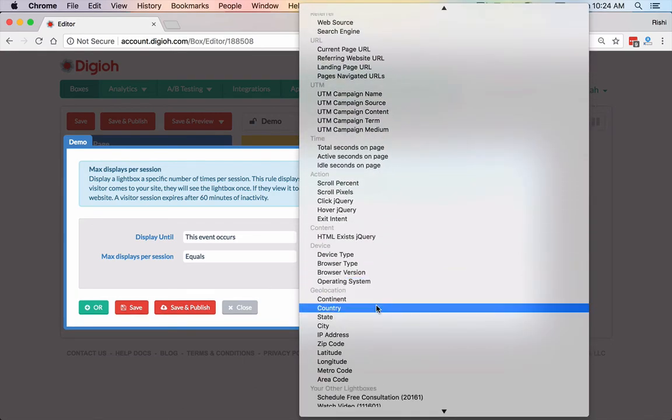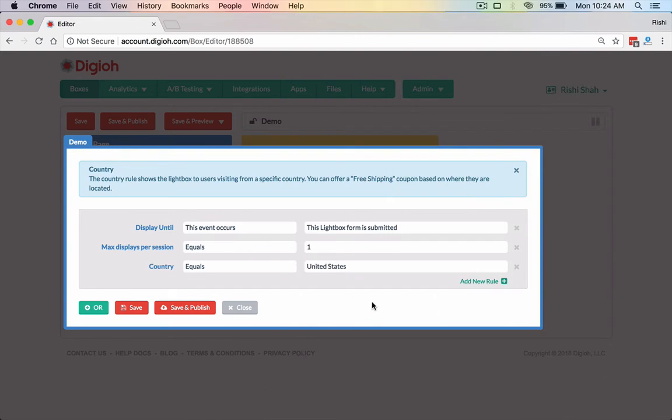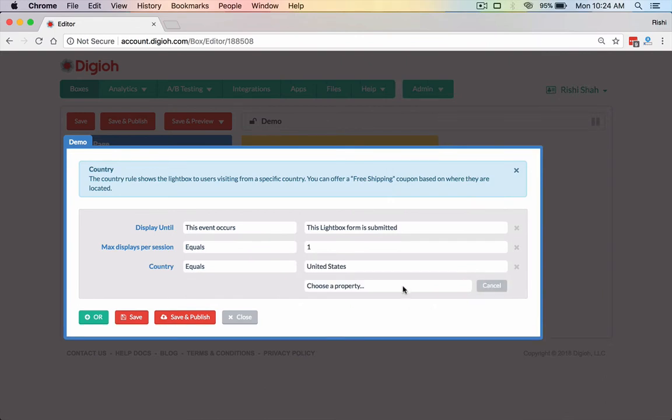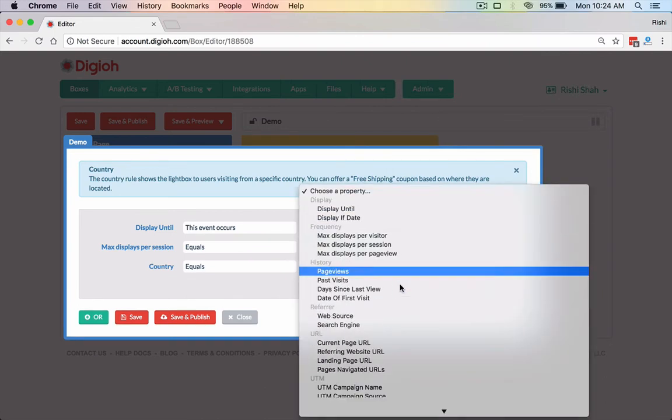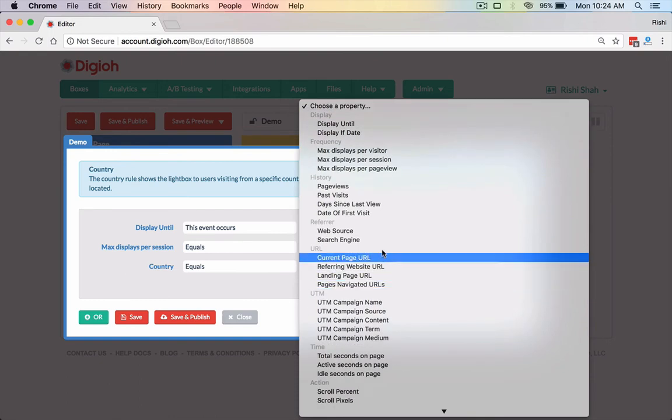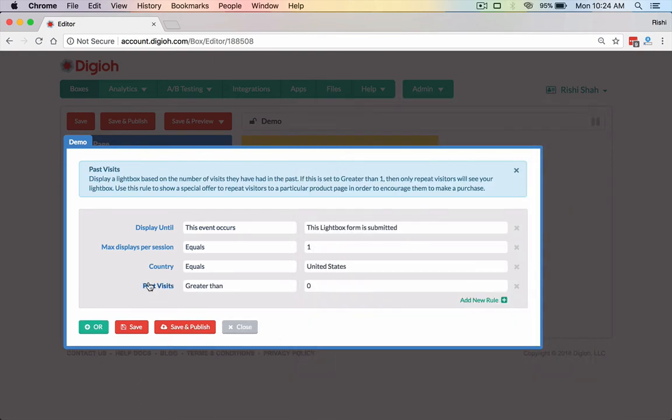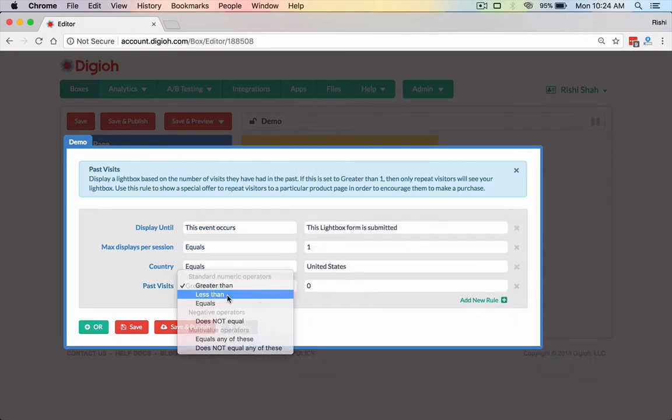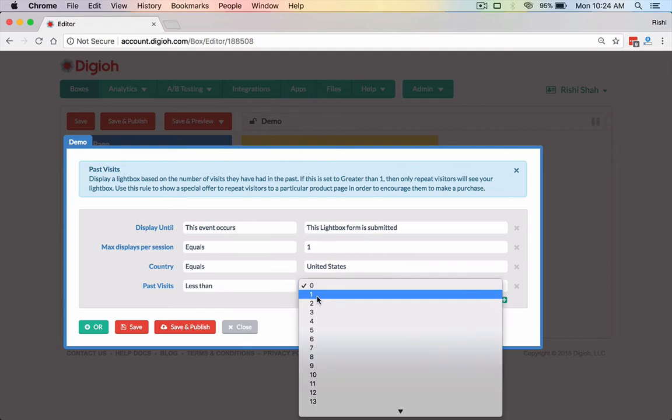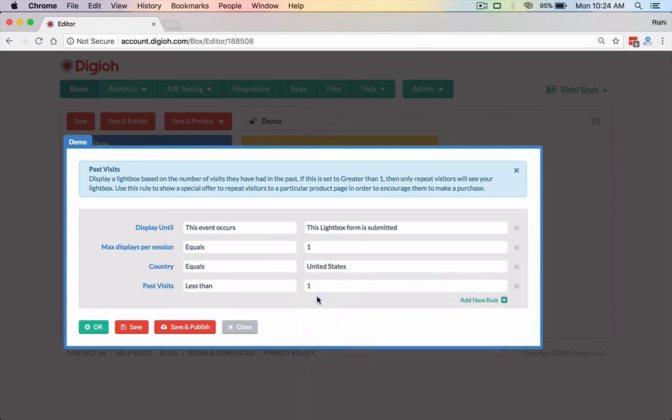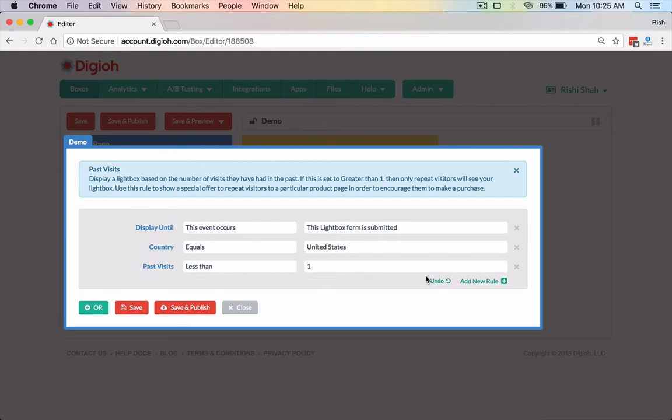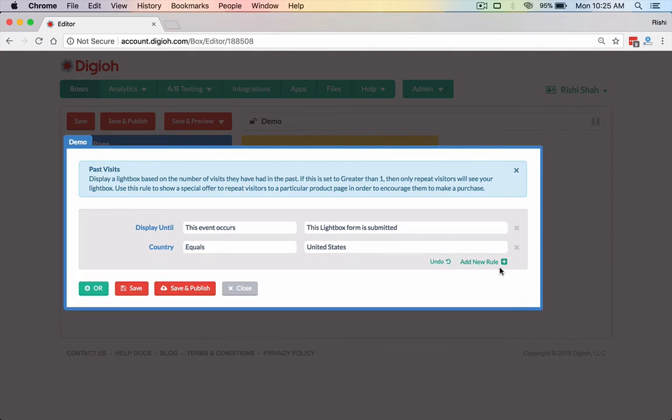So maybe we're doing like a free shipping deal. So we're only going to show this to people in the United States. Then I go a little bit further and I could say, look, I only want to target first time visitors. So I can do past visits is less than one. So now it's only going to be the first time they ever come to your site. So that kind of makes this max displays per session rule kind of useless in this case. So now we're only targeting first time visitors, and we're only going to show this once. Now that's a cookie based rule. So that means if they've ever seen the lightbox and they've been to the site before, they're never going to see this one because of this past visits rule. So I'm going to remove that. Just want to showcase that.